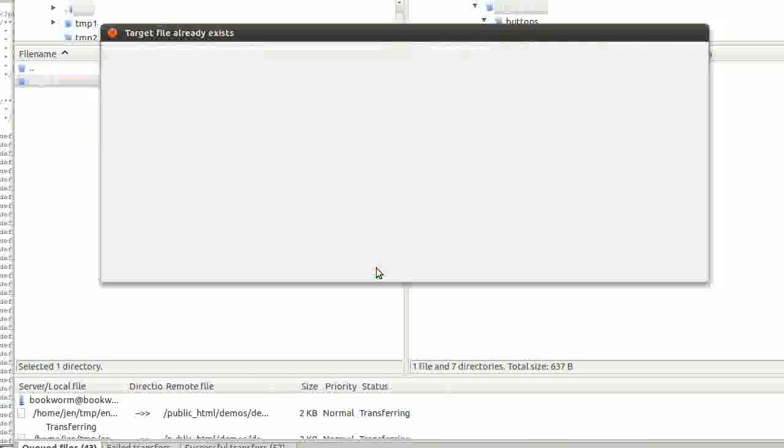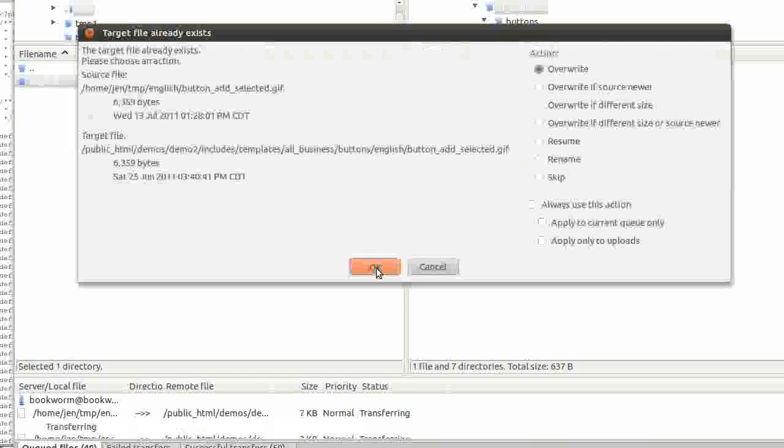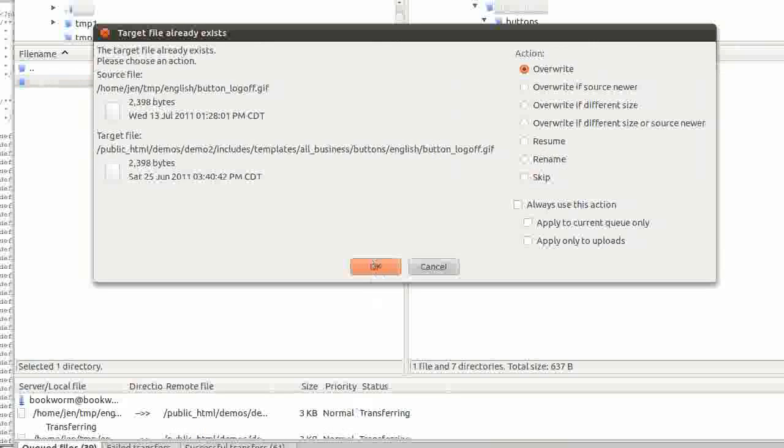Please note that if you are using multiple languages, you will need a set of buttons for each language.